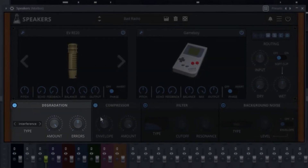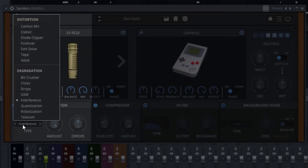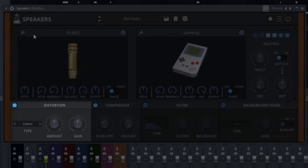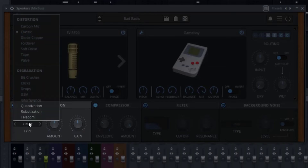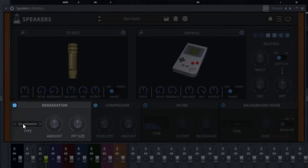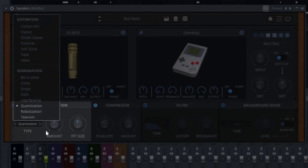Down at the bottom, you have further control over the sound with the degradation section. This covers the different types of distortion and glitch effects. If we click on here, you'll see there's a distortion section and a degradation section. Depending on which you select, you get slightly different knobs — for instance, with classic distortion you have amount and gain. Definitely pay attention to these settings because the knobs will switch depending on the type of degradation.